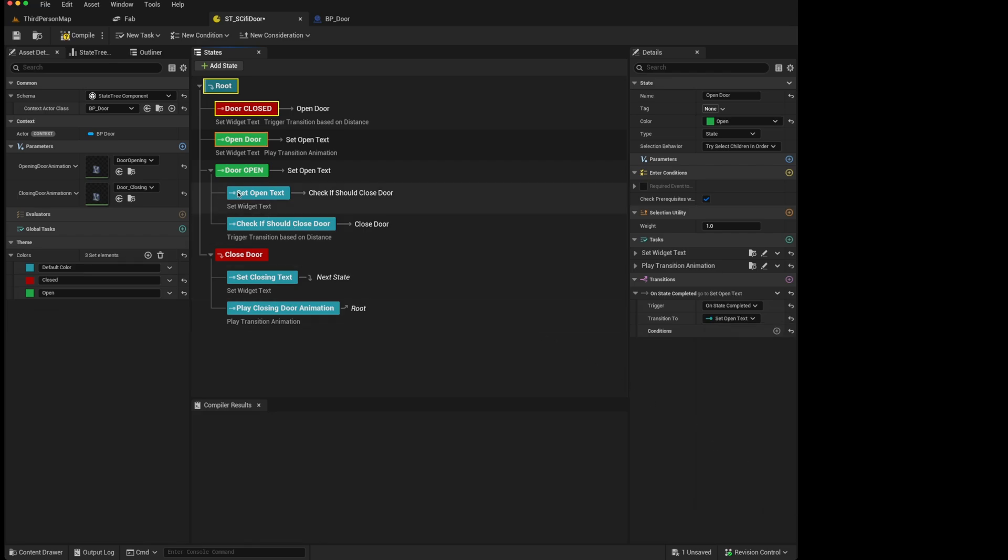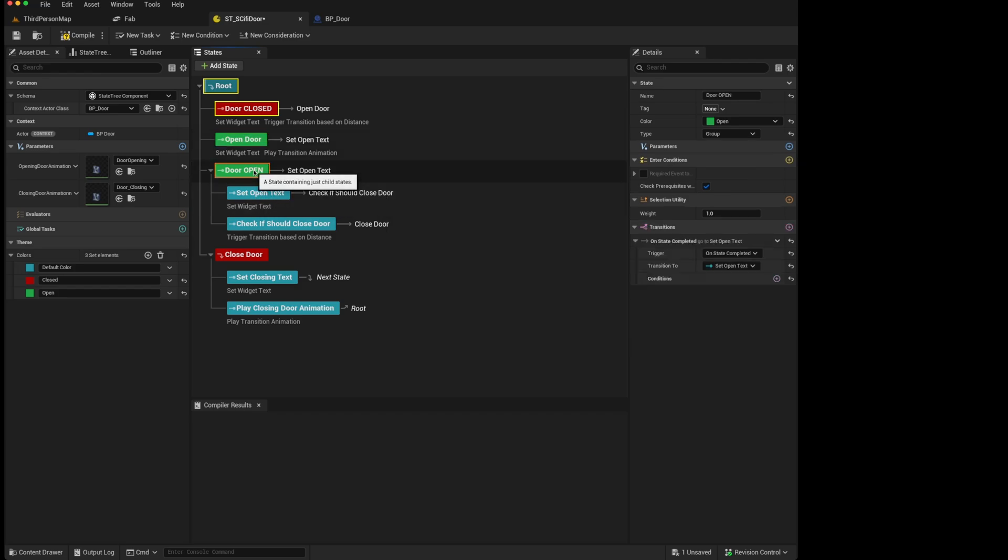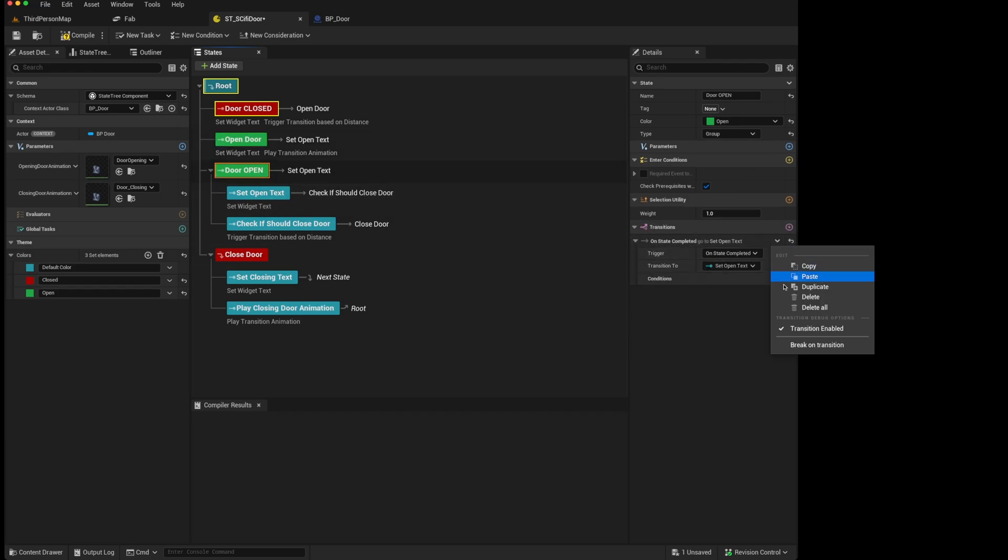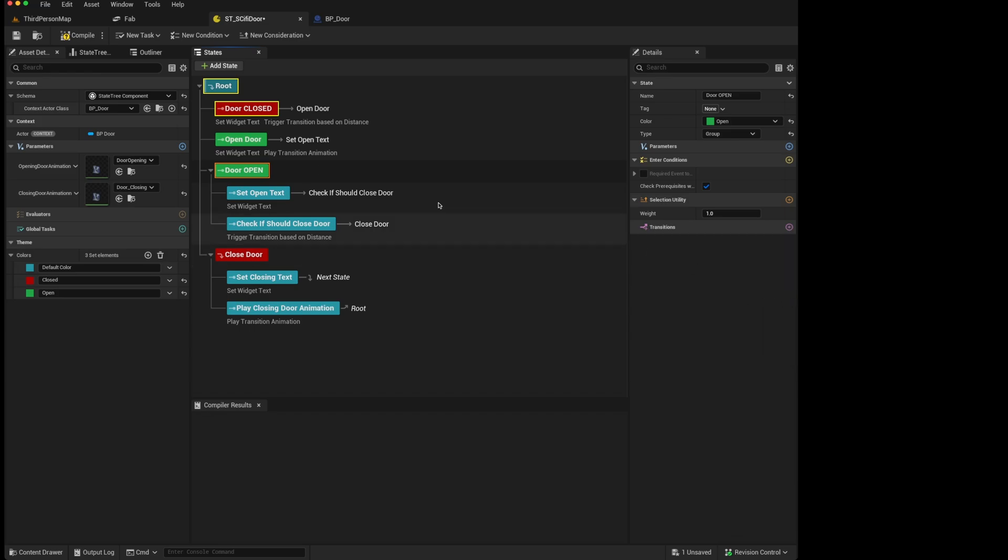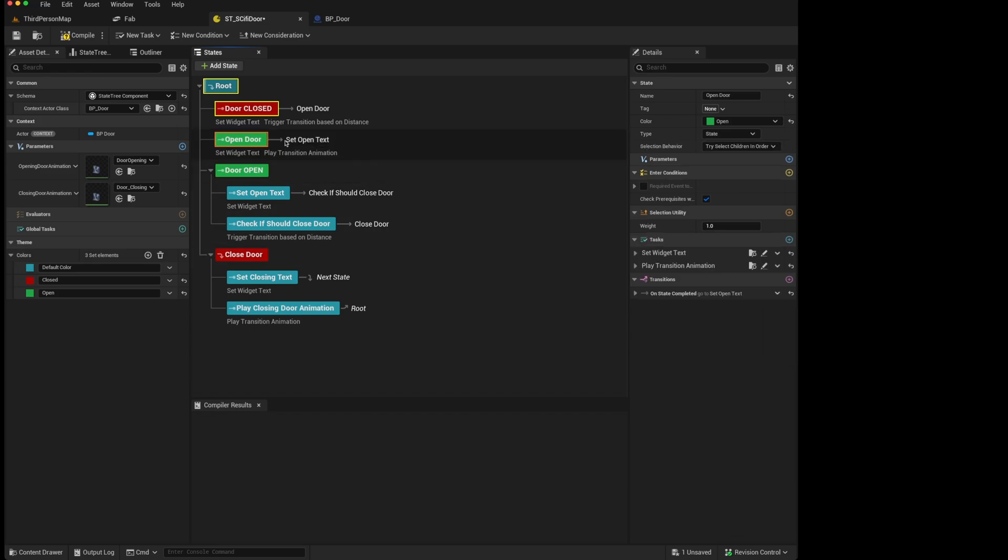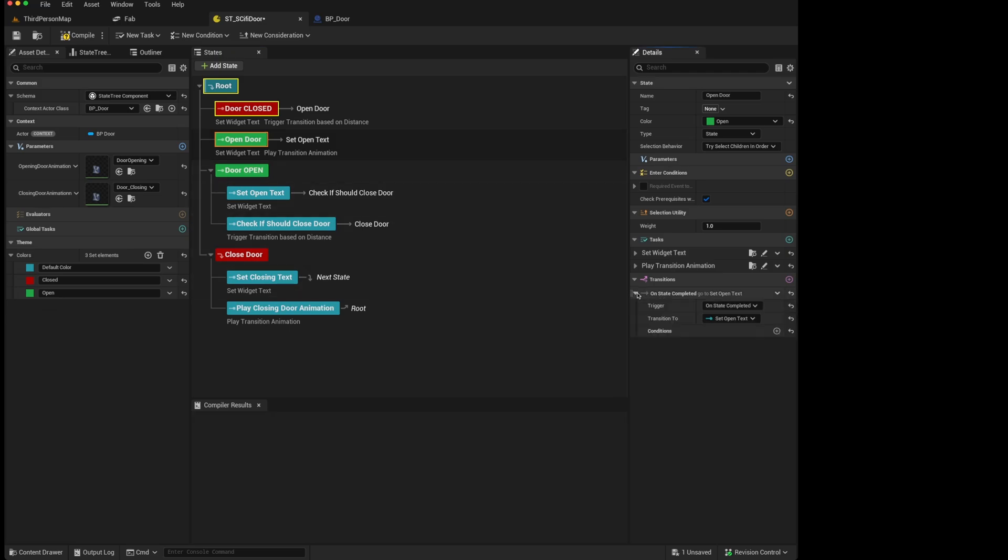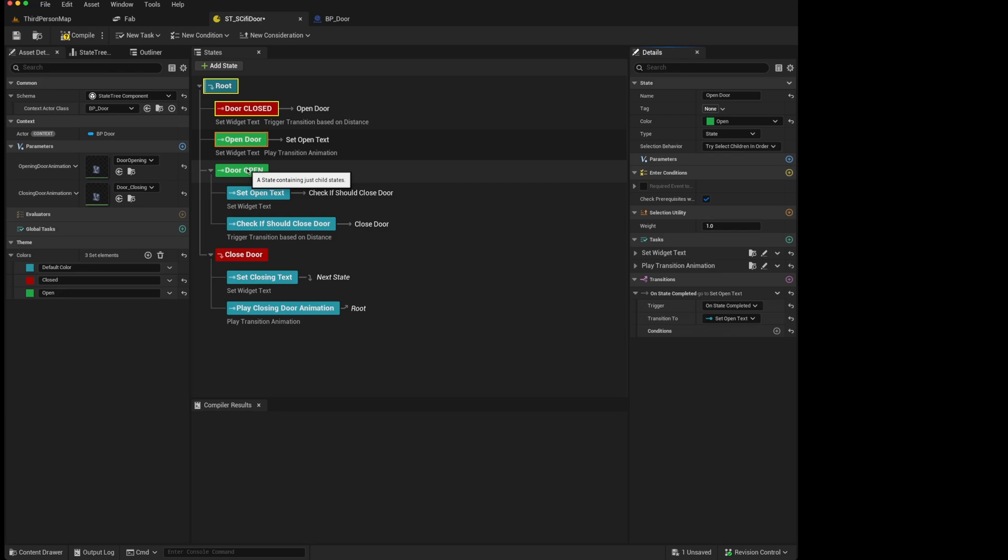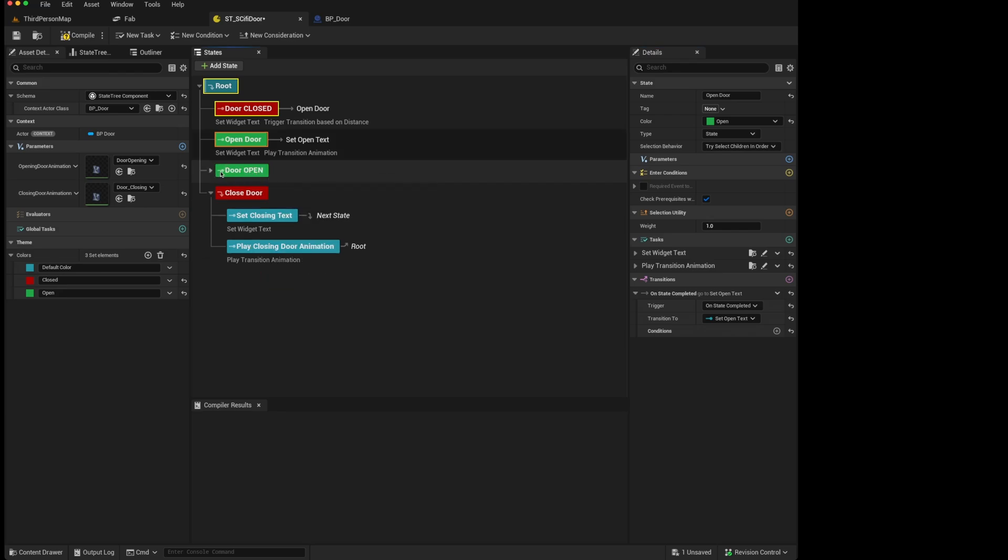In other words, it is part of the function of the tree, which means that we can remove this transition as it is no longer needed. And our open door state will transition on completion to the set open text state, instead of the door open group, because this is more for visual structure to make things clearer.